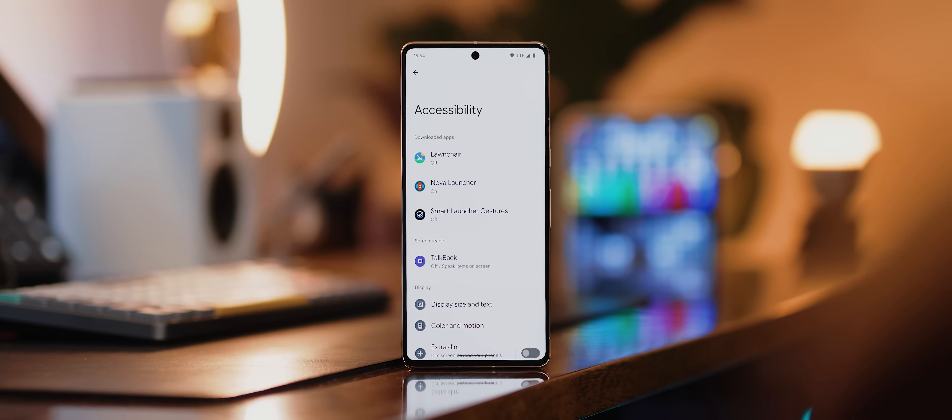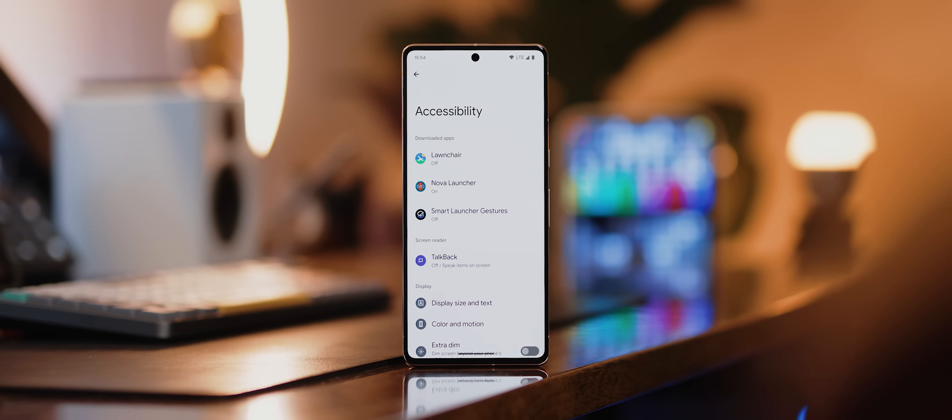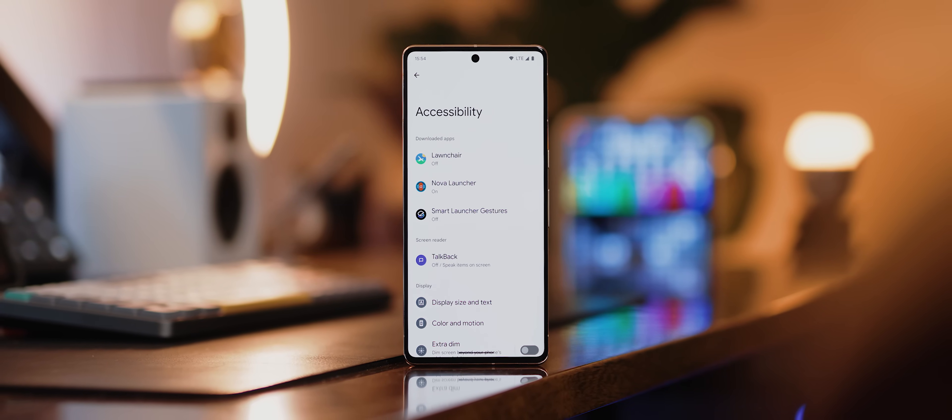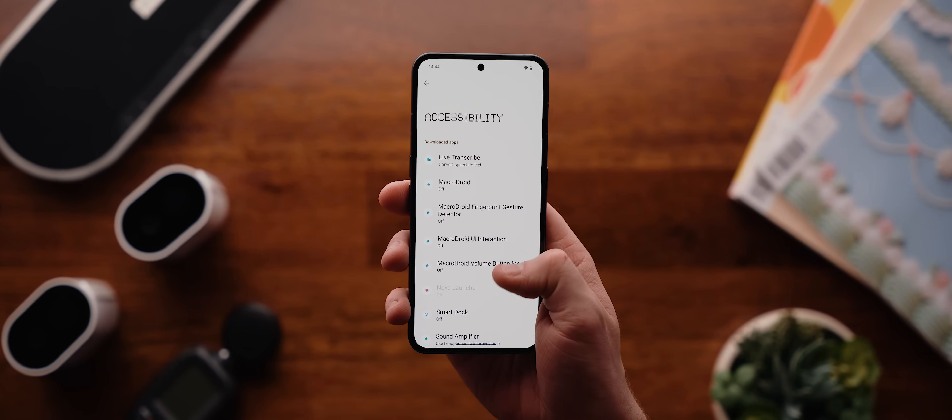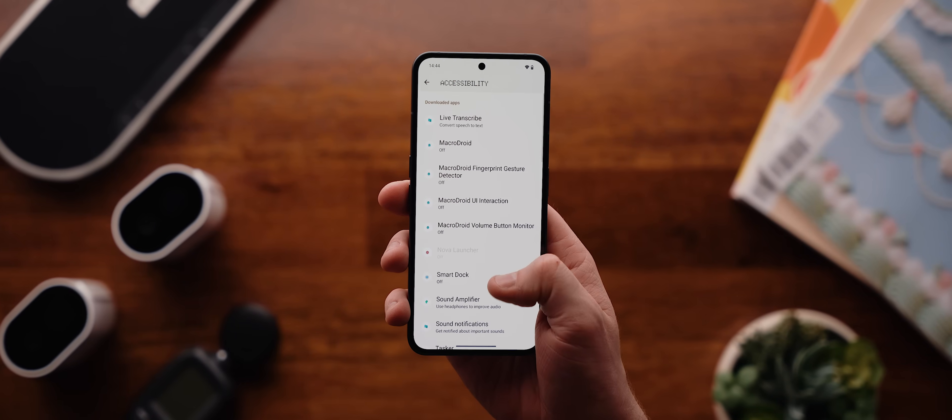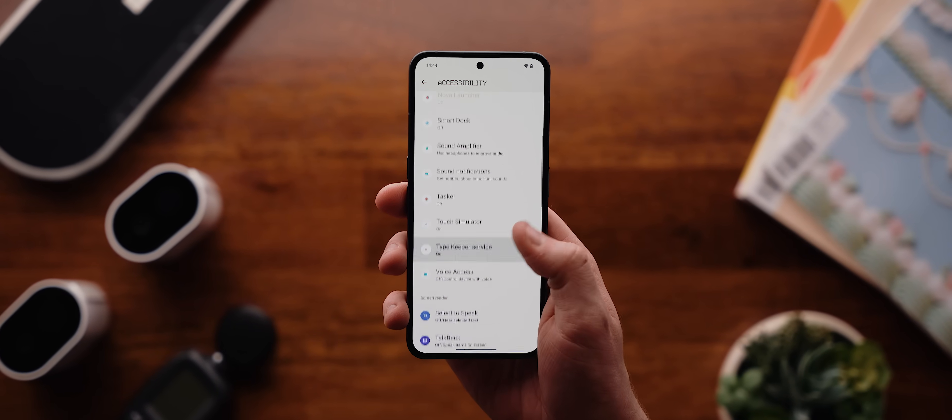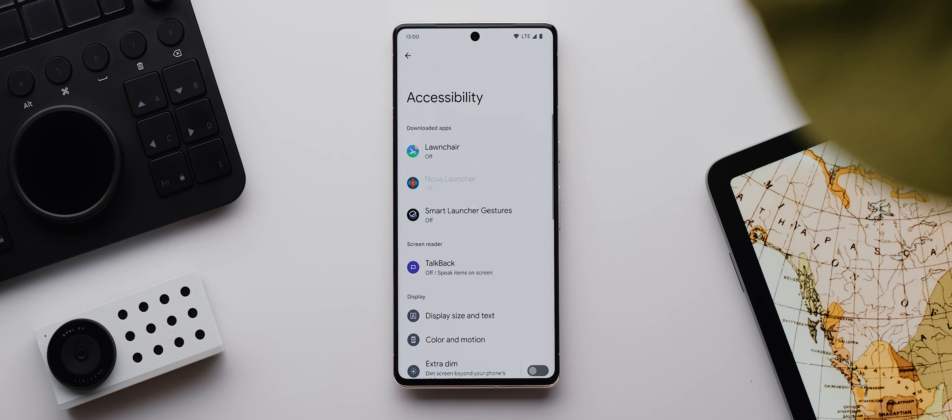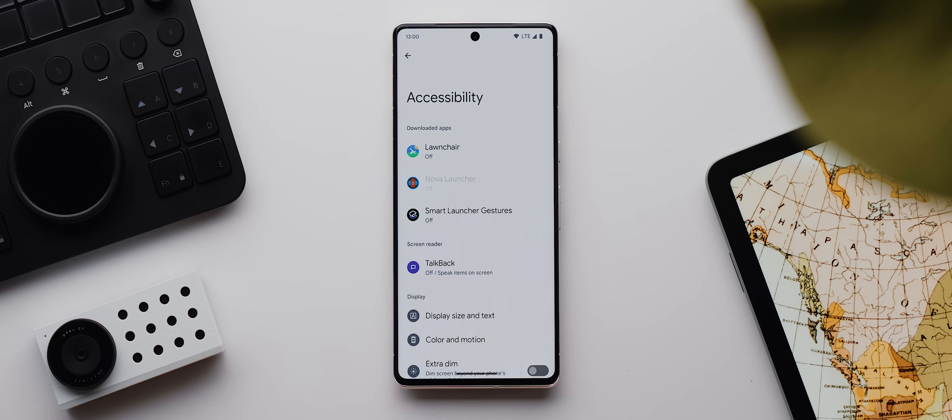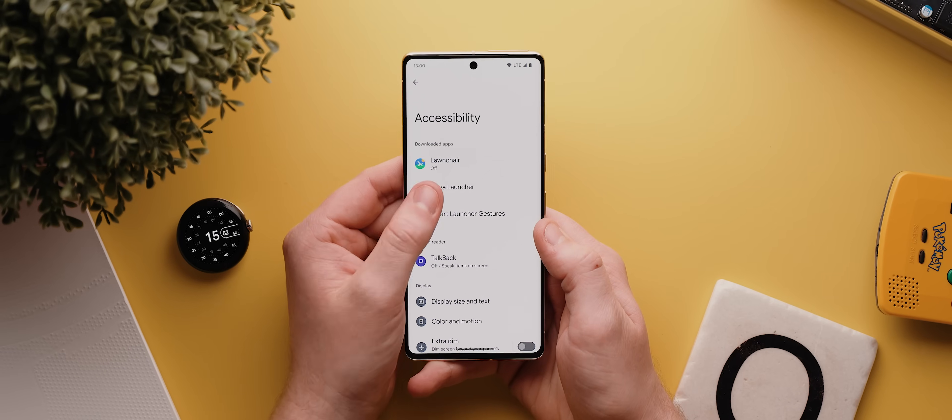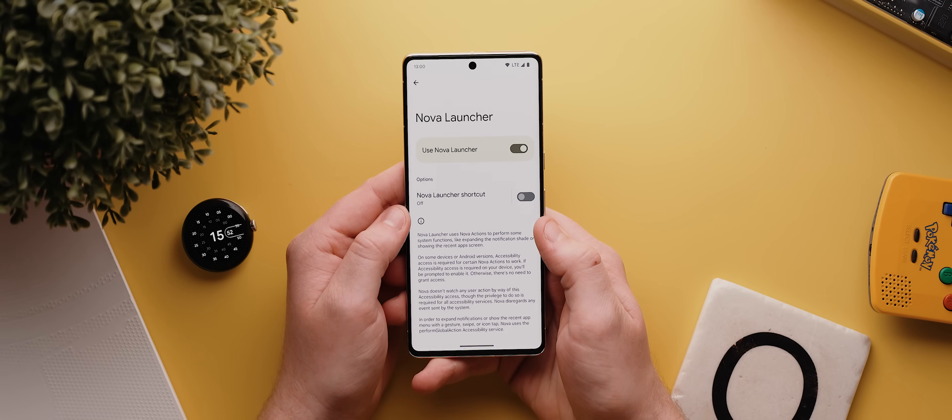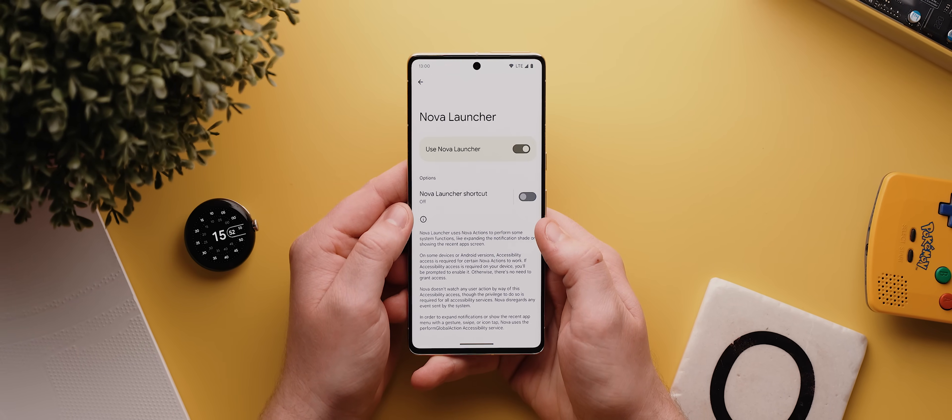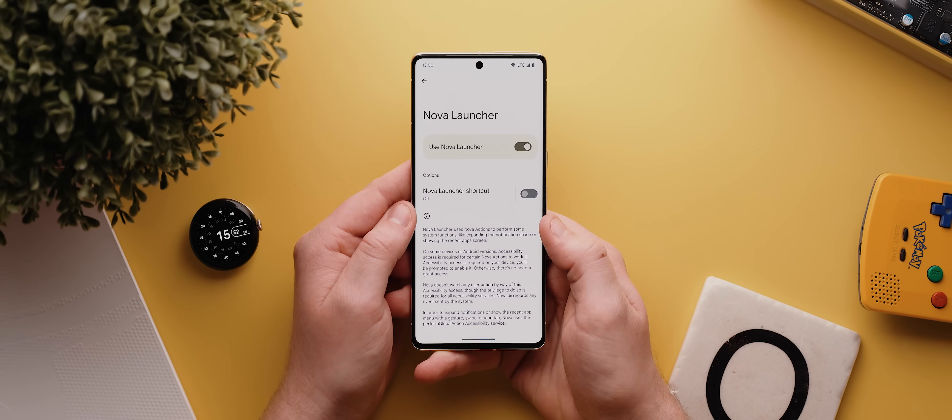Now this list will grow or decrease depending on the amount of apps you have installed on your phone. For example, on my Nothing Phone 2 you can see we have a huge range of apps listed here, whereas there's only a few on my Pixel 7 Pro. But one thing to keep in mind is that you usually won't need to come into this menu to grant these settings specifically. Normally the apps themselves will prompt you and direct you into their respective sections if required.